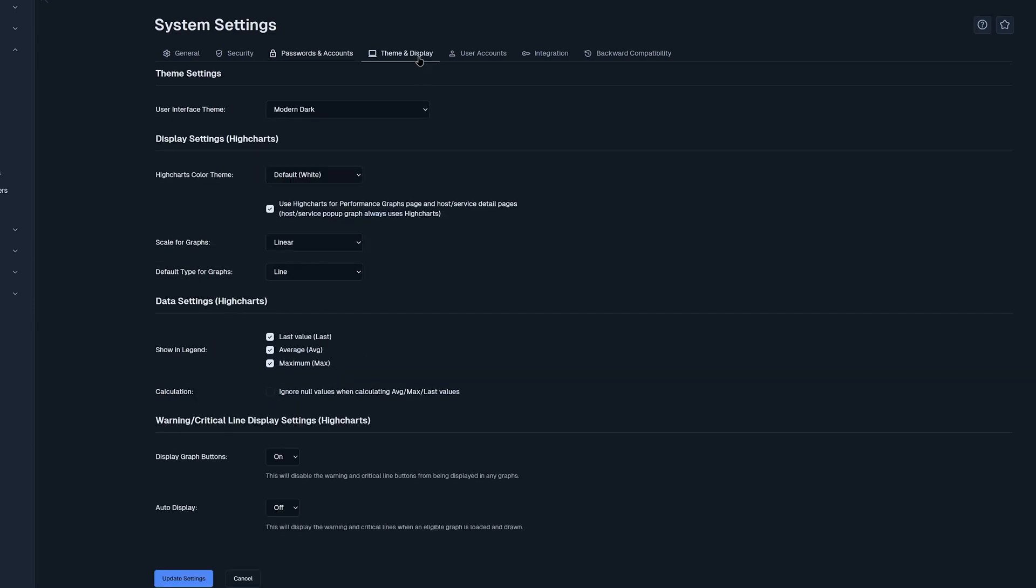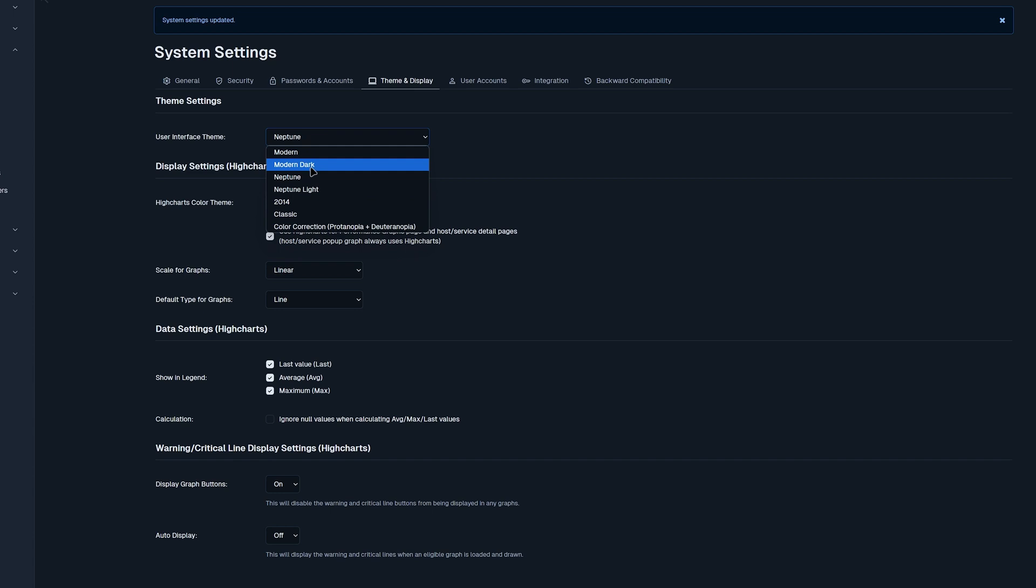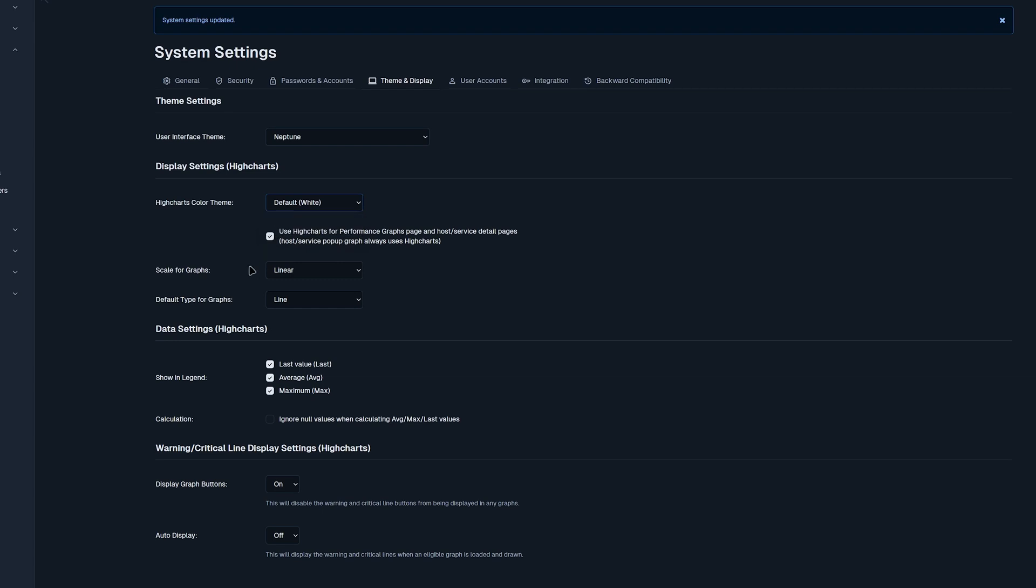The next tab we have theme and display. We have a user interface theme here where you could change to modern, modern dark, Neptune, light, 2014, classic, or color correction. For display settings for high charts, we also have the option to color them as well as setting the scale for graphs and default type for graphs. Below that we find data settings for high charts as well as warning and critical line display settings.